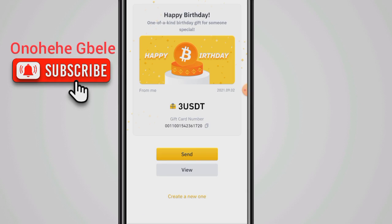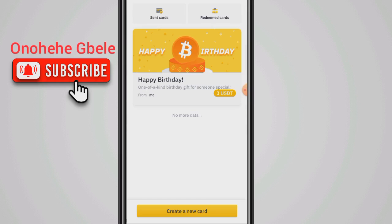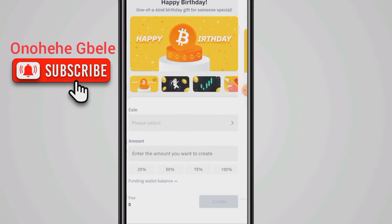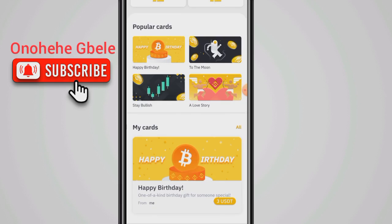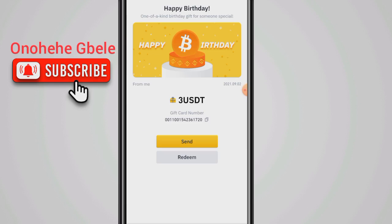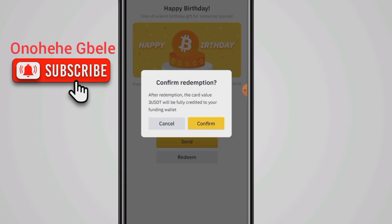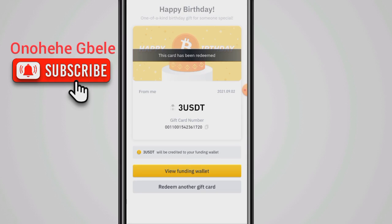I can also redeem this card back myself. You can see the Redeem Card option. From the dashboard I can see all my cards and redeem them if I want. If I click Redeem, the cryptocurrency will be sent back to my funding wallet. And you can see — this card has been redeemed.